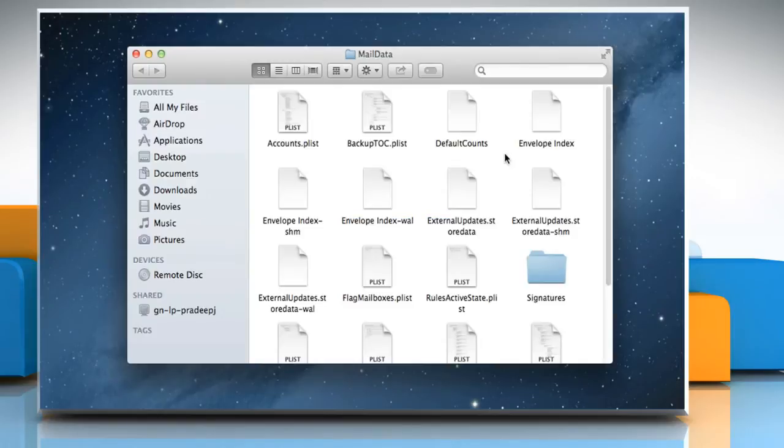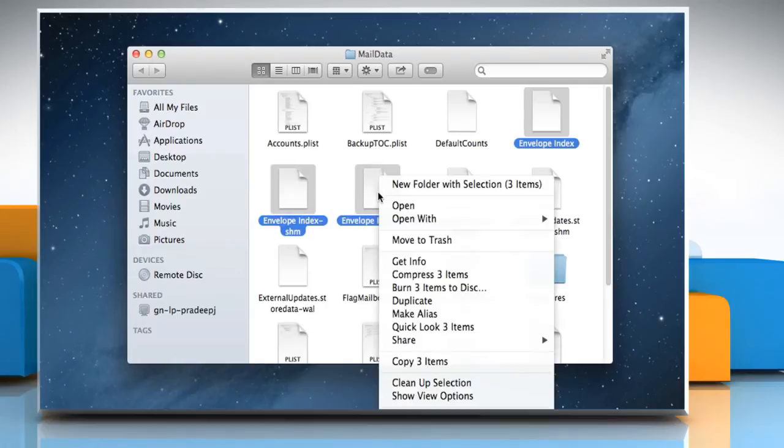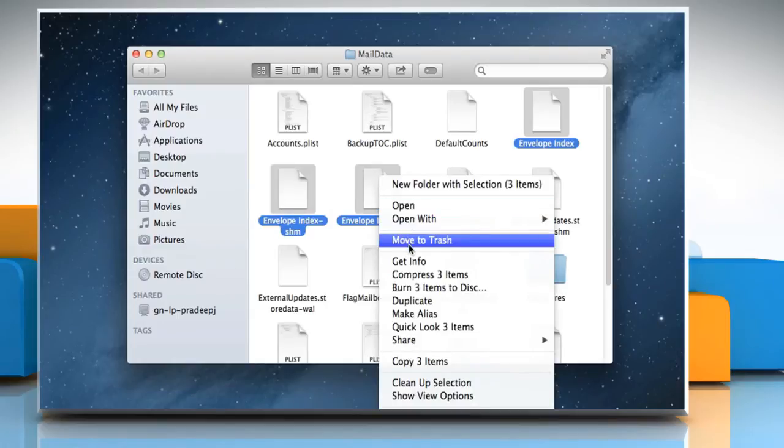Select all the files that begin with envelope index. Right-click on the selected files and then click on Move to Trash to delete them.